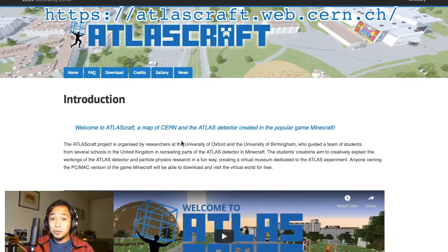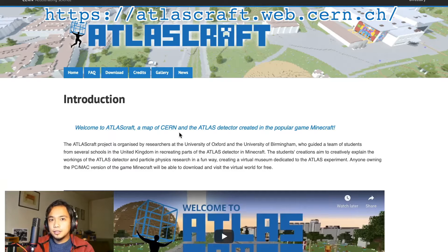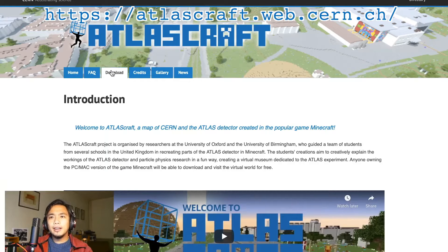You can explore the ATLAS experiment for yourself by going to this website over here. On this website, we can get a Minecraft world of my experiment. We're going to walk through it together, and if this is something that you think is cool, you can go ahead and download it for yourself to try at home.